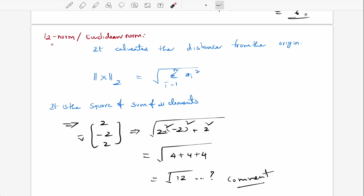I hope you understand what the L2 norm is and how we use it to make predictions, and how it is especially good for data when we don't have any outliers.